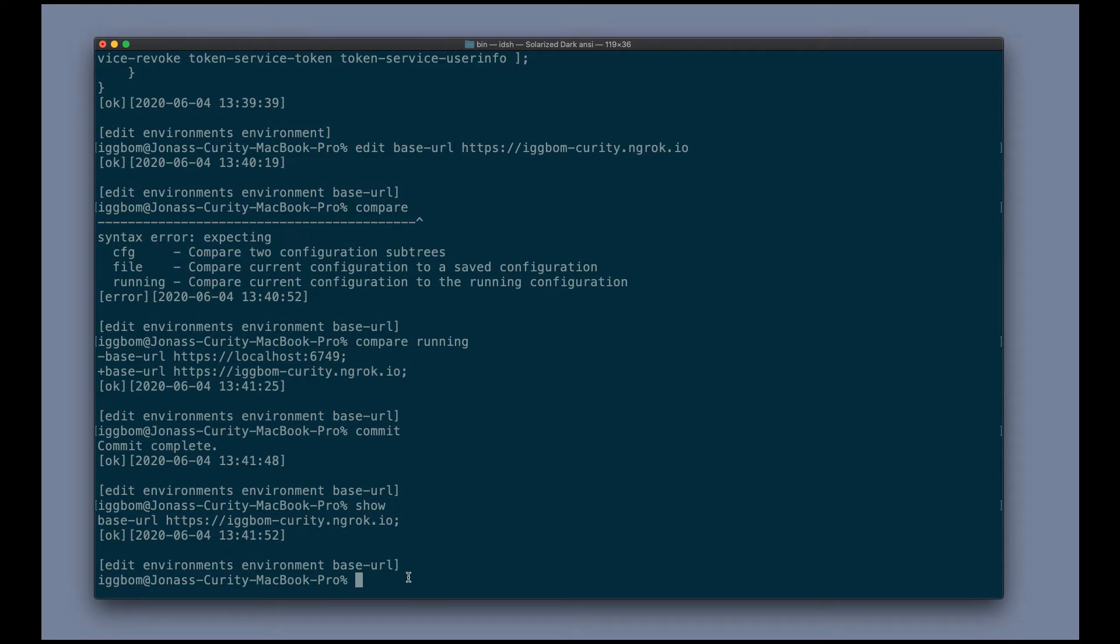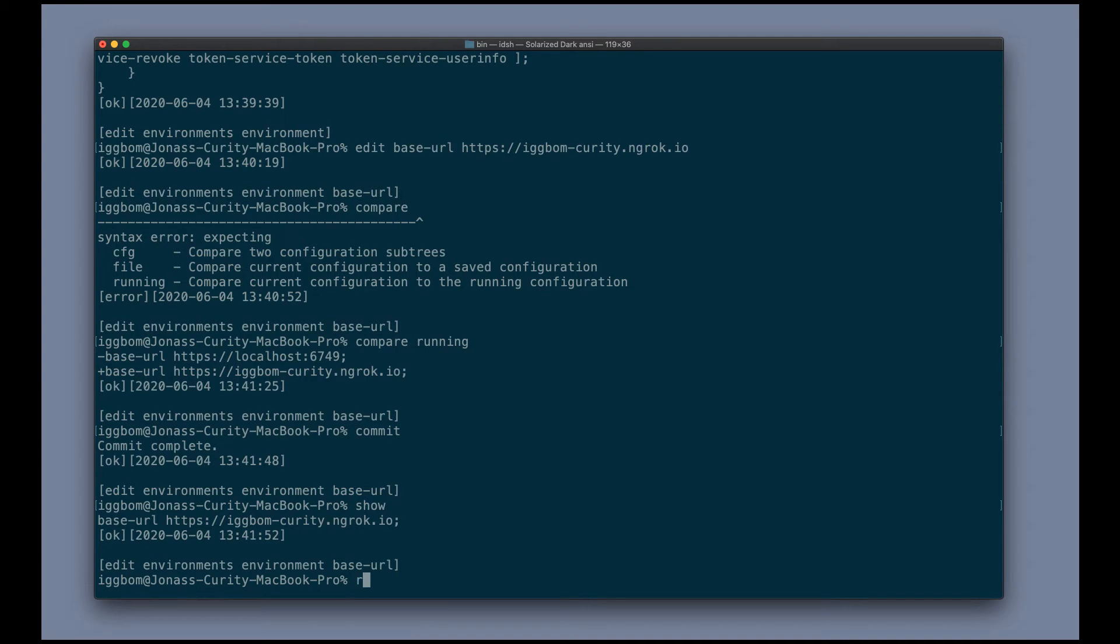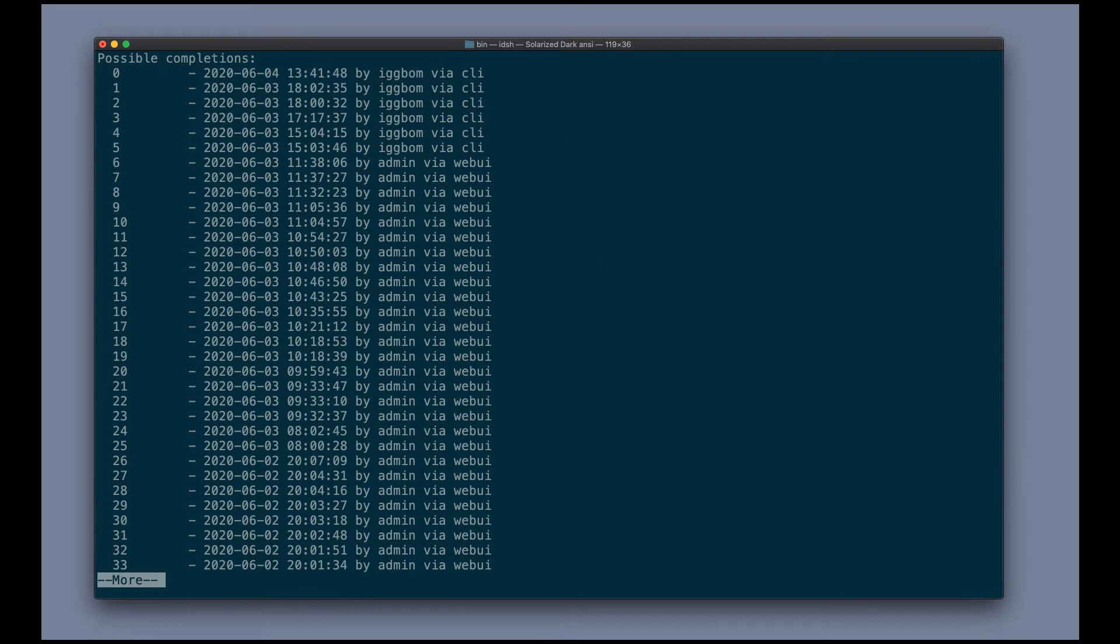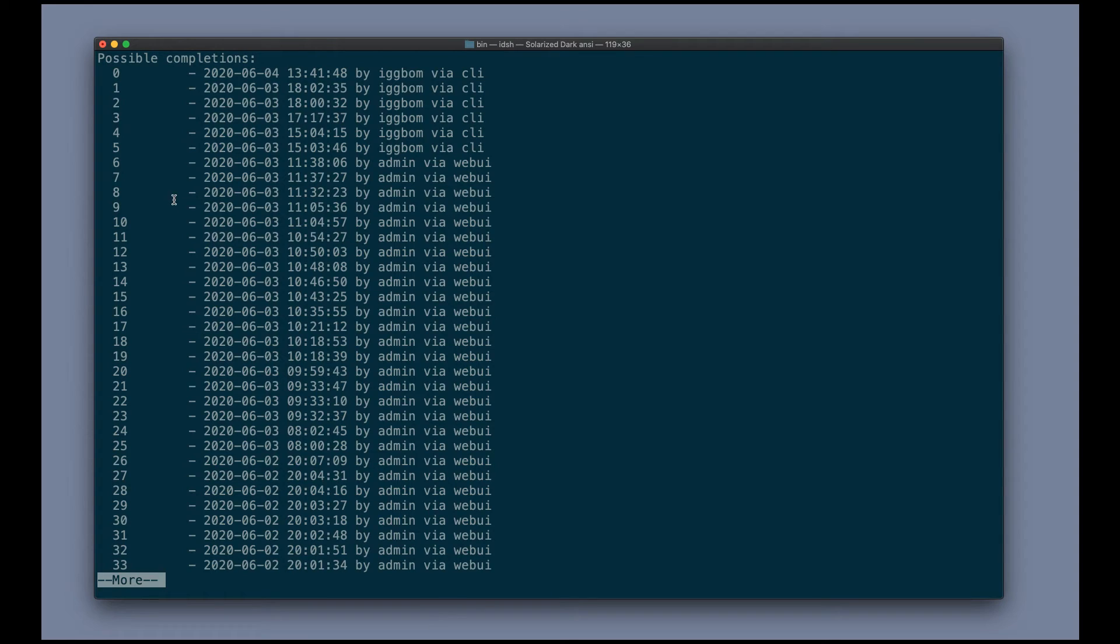Now, suppose I actually made a mistake by doing this and I want the previous base URL to actually be the one that I want to use. So I want to roll back to my previous configuration. Then we can actually use the rollback command. So there's a rollback command where we can roll back to any previous configuration that has been committed to the system. Rollback to zero is the previous. So zero is always the previous configuration and then it iterates back in time.